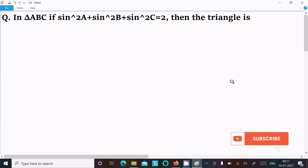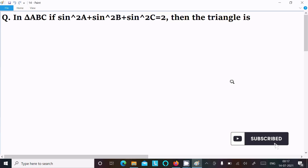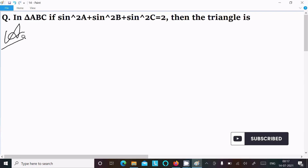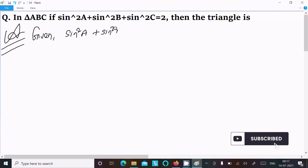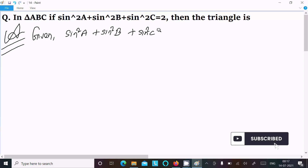In this video lecture I am going to discuss how to find the type of triangle given sin squared a plus sin squared b plus sin squared c equal to 2. So let's see the answer. Here writing the given: sin squared a plus sin squared b plus sin squared c equal to 2.